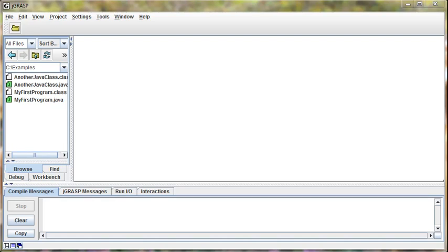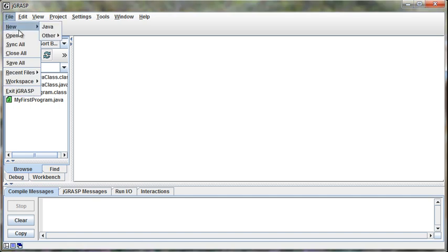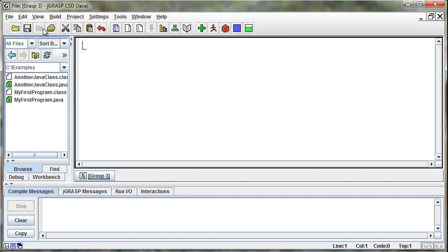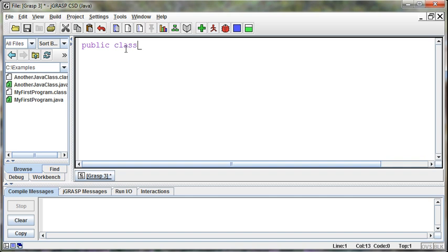Now let's take a look at readability and commenting in Java code. So I'll create another class, public class, and I'll call this one ReadabilityFun.